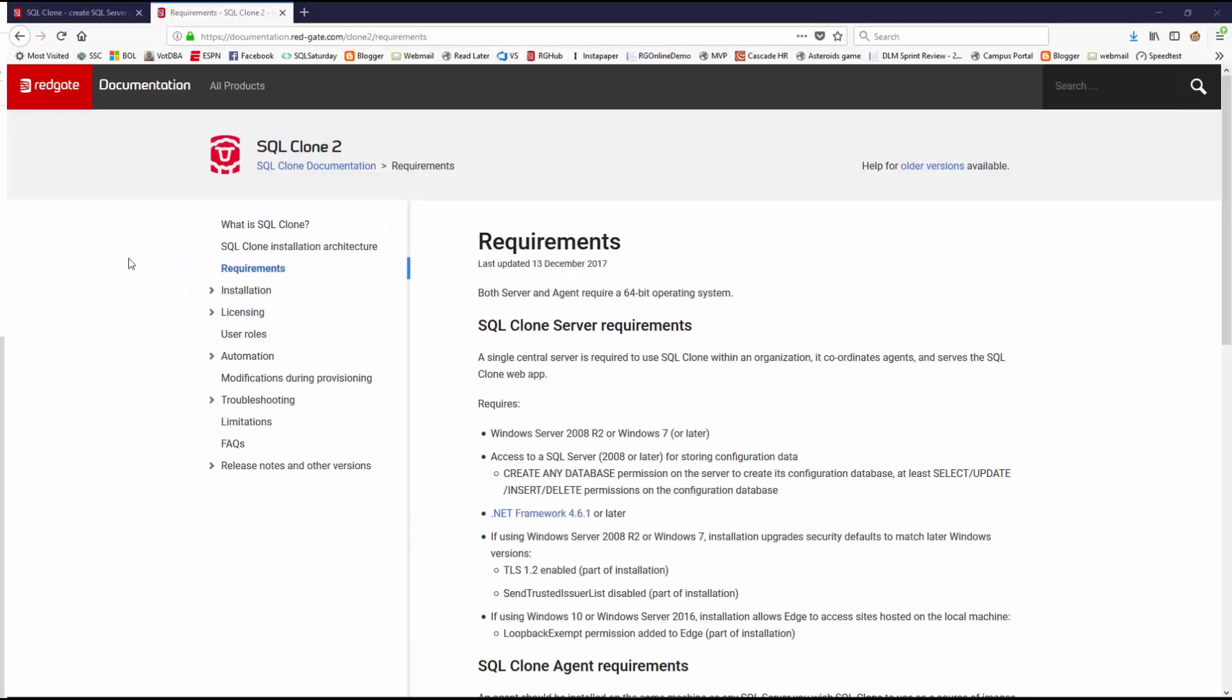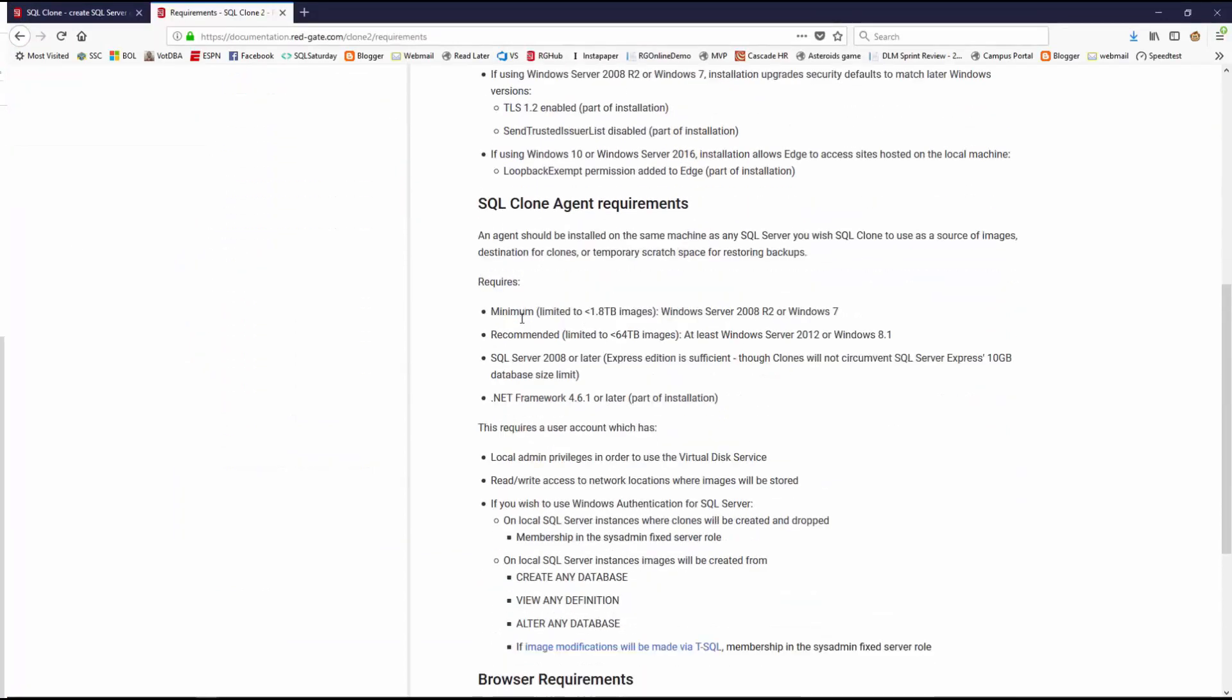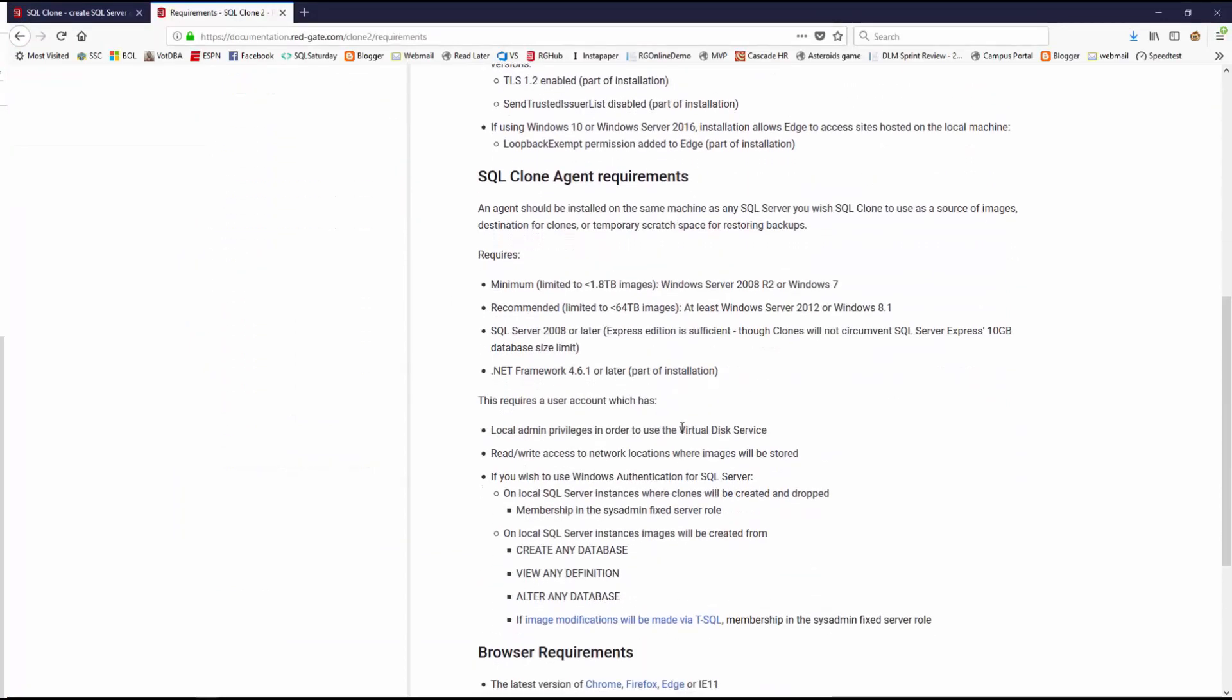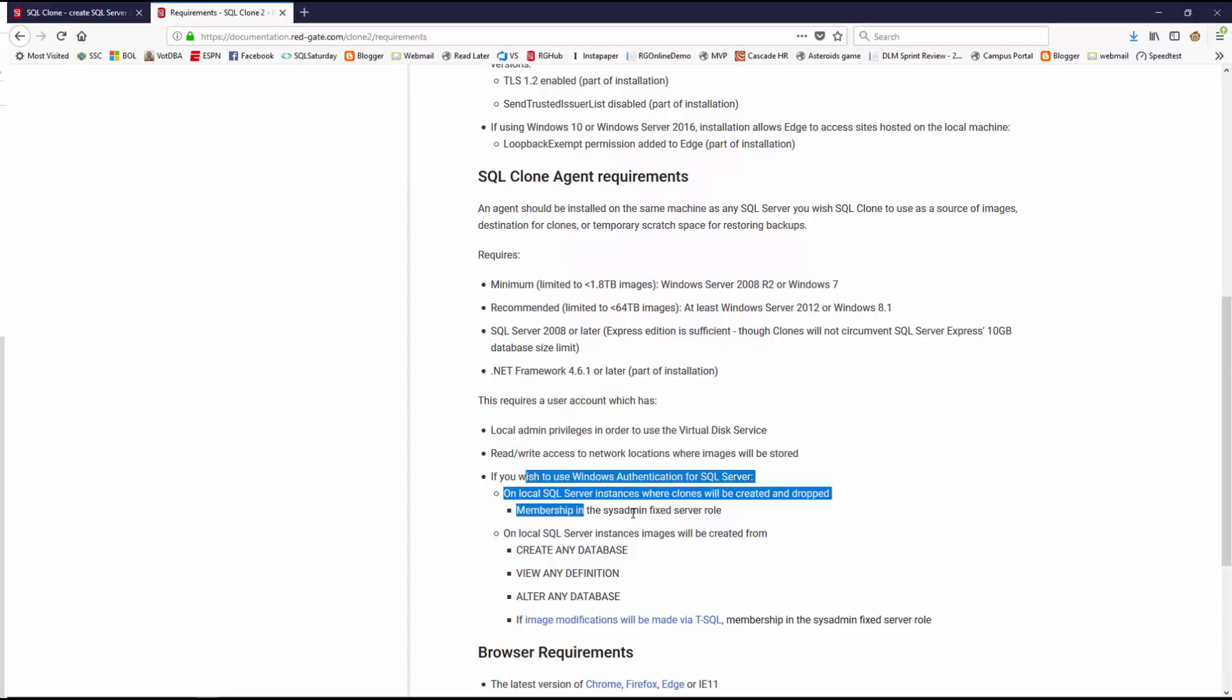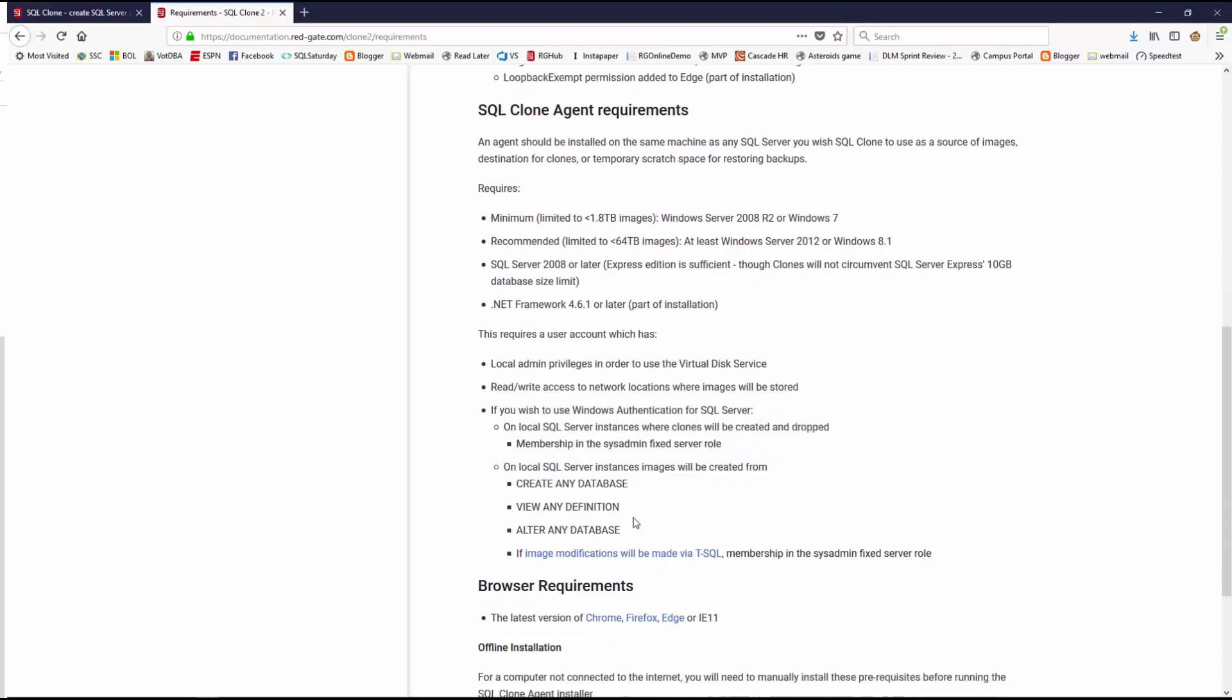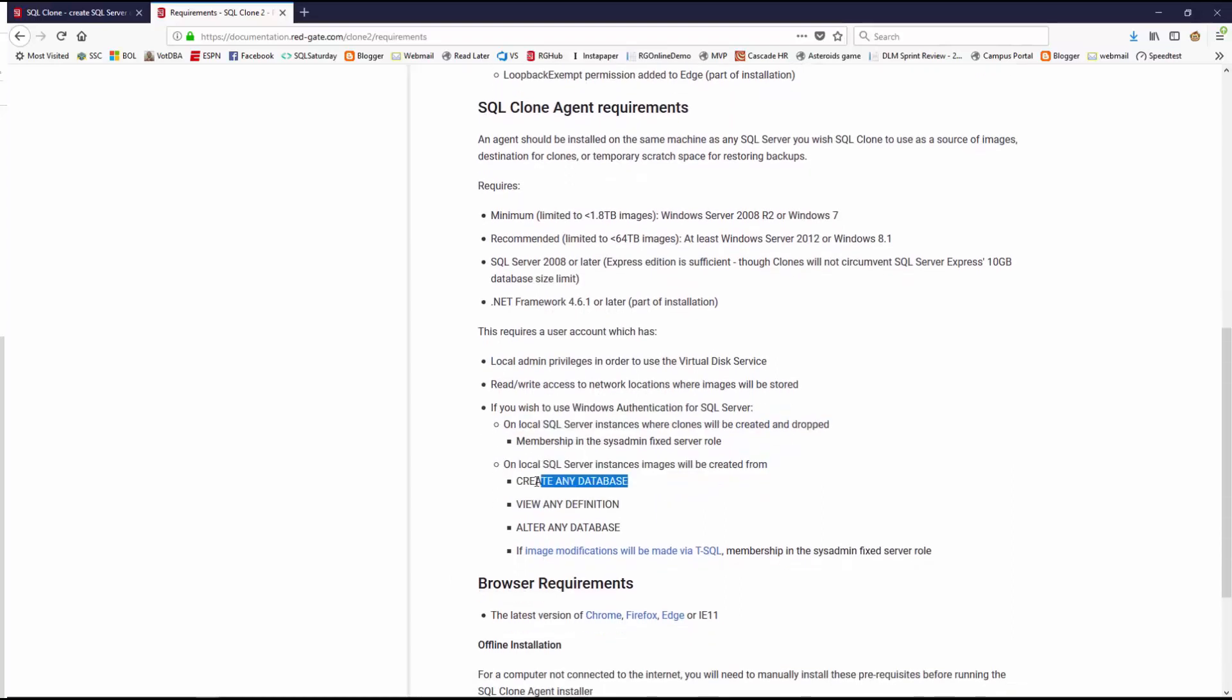If I flip back to the install, we'll notice that each agent has some requirements that it needs in order to do this. It does need local admin privileges on the machine, access to a network, and then it needs rights on SQL Server. Now essentially it needs to be able to create a database, view a definition, or alter a database. It also needs process admin because it may need to disconnect users. These are really close to sysadmin permissions. So I'm just going to go ahead and grant sysadmin permissions.